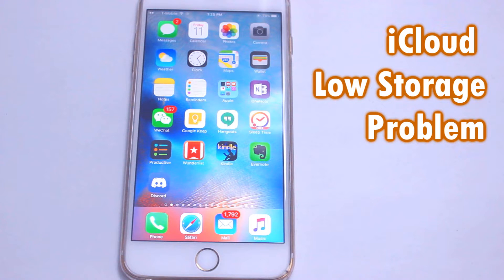If you take a lot of photos or videos, then it's very likely that your iCloud storage will run out really quickly. If you have already turned off iCloud photo library, yet you are still getting a low storage error message, then I hope you will find this tutorial helpful.